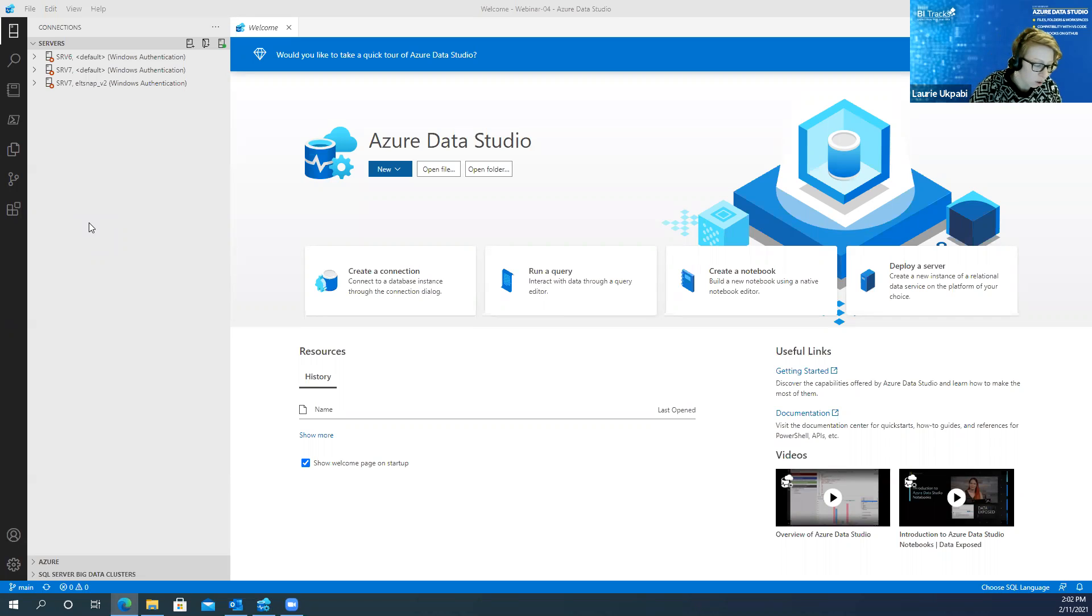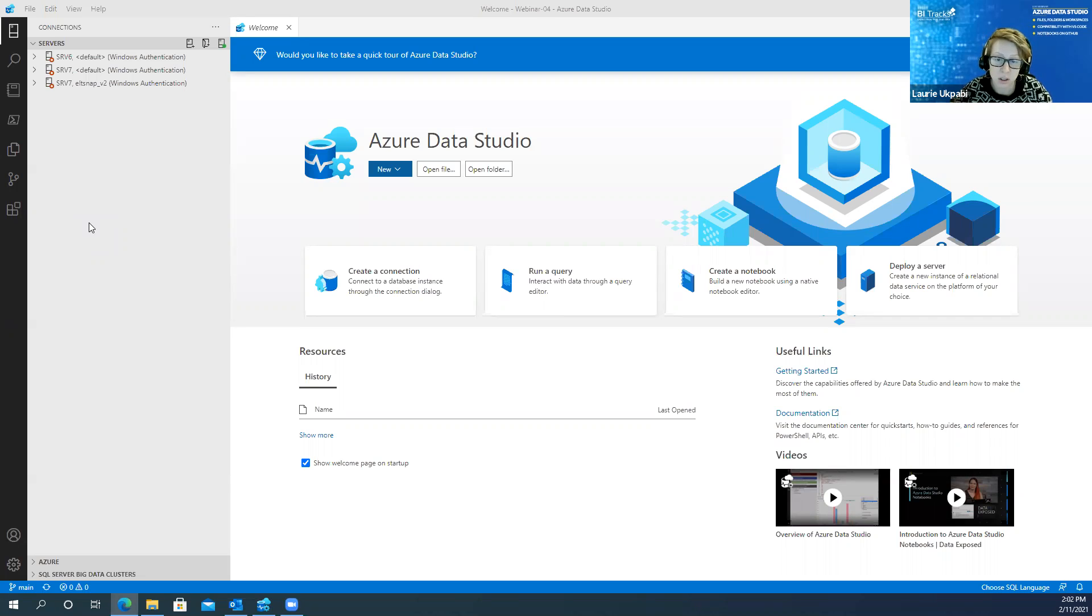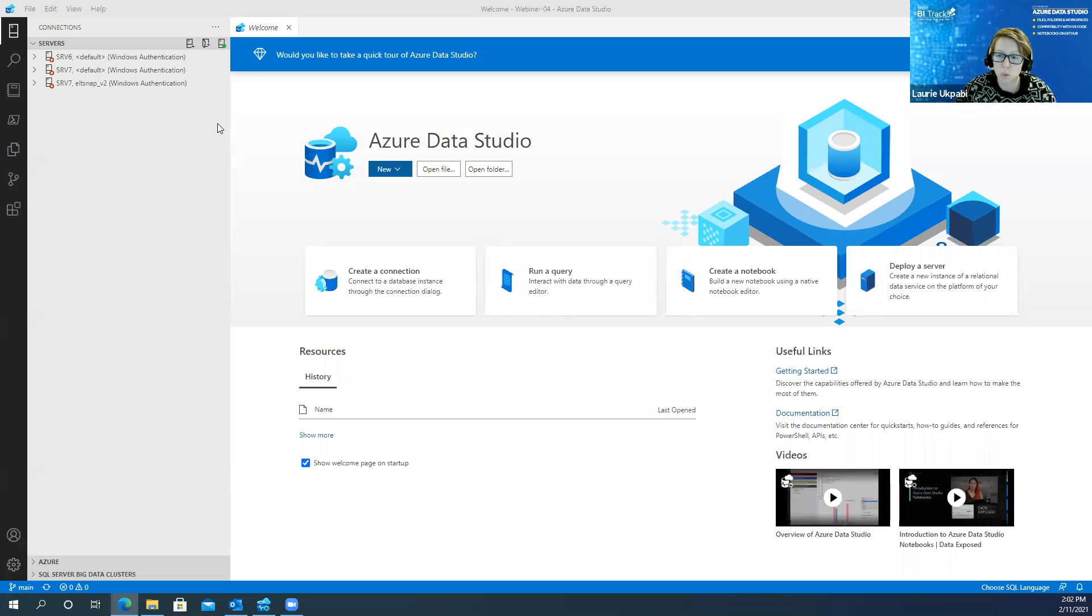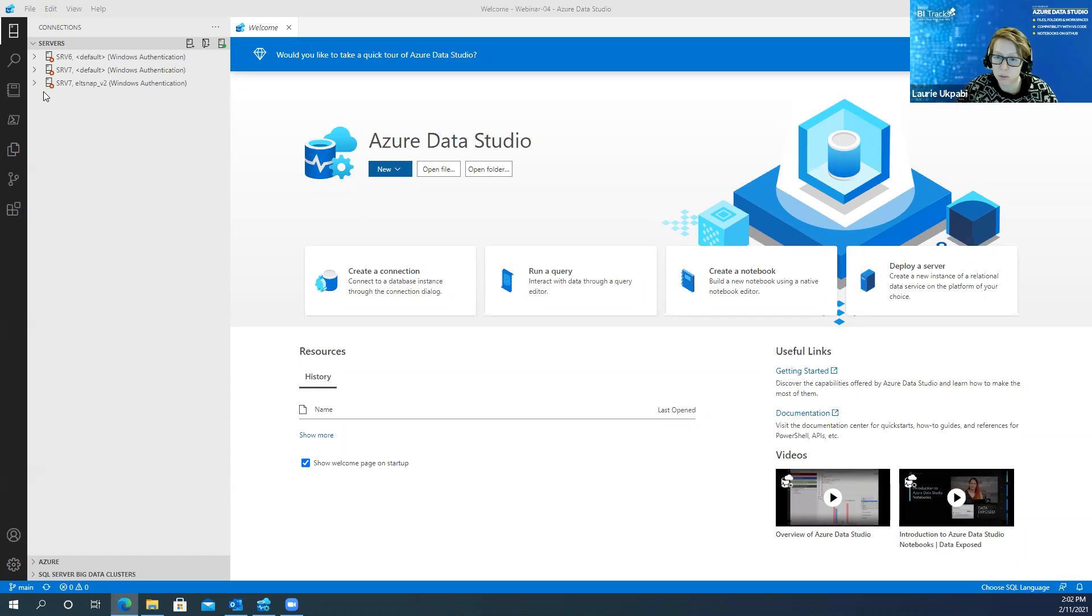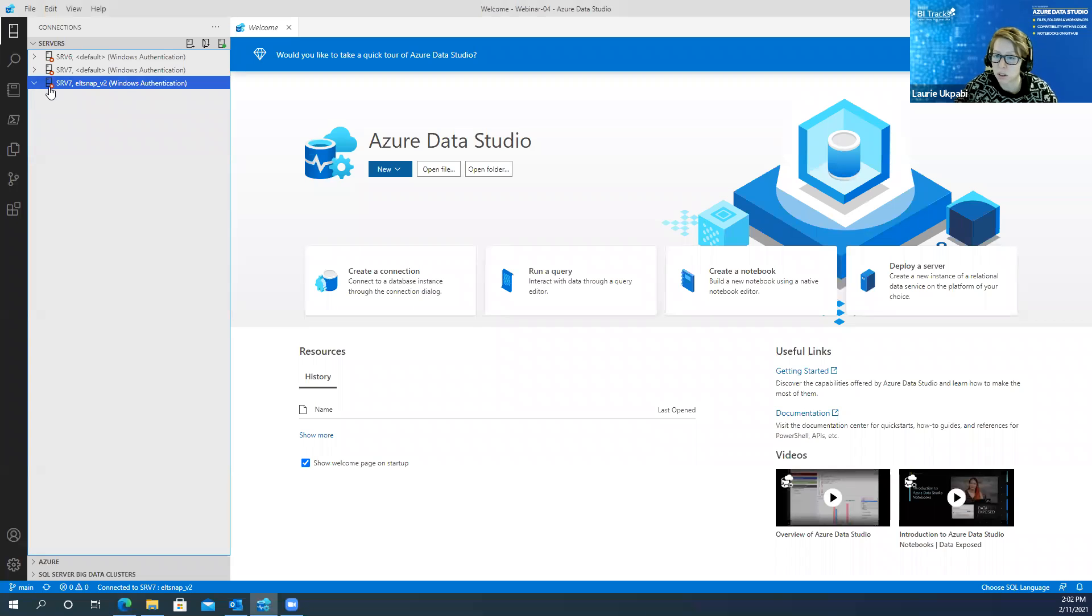So to start off, I'm going to talk about the difference between files, folders, and workspaces in Azure Data Studio. At the file level, it's very similar to Management Studio, where you can open a file, you can edit it and save it. So let me just show you an example of that.